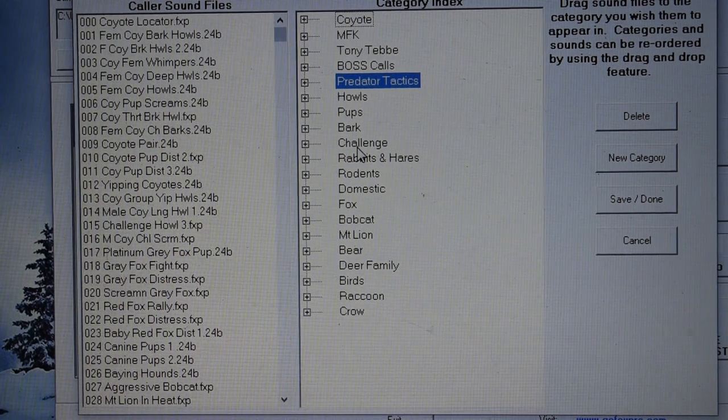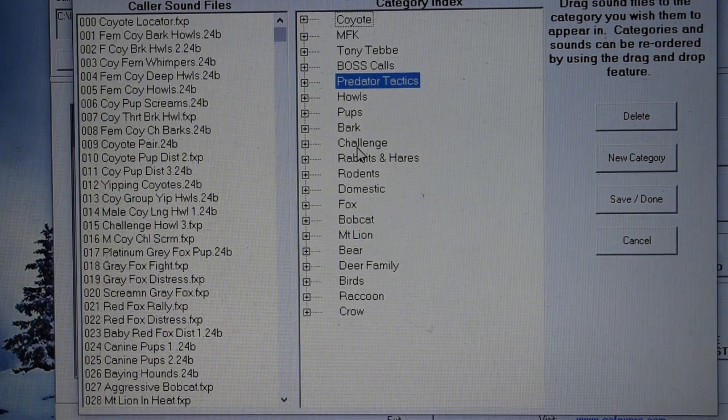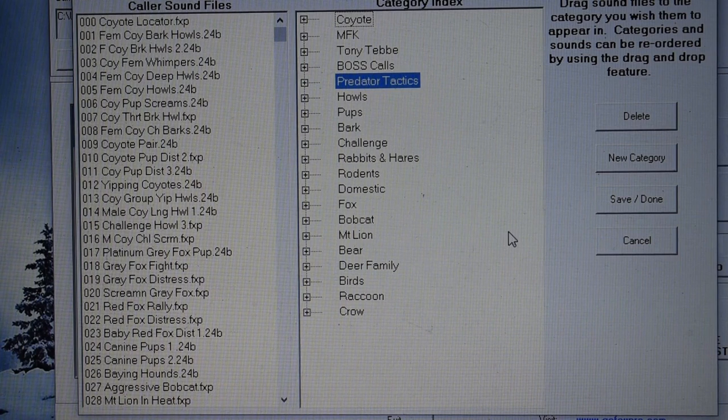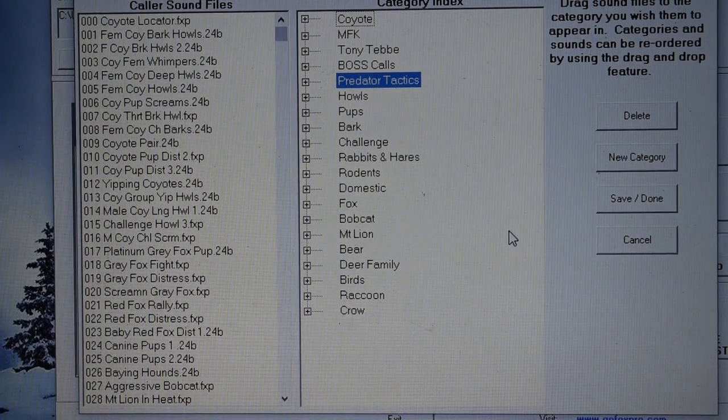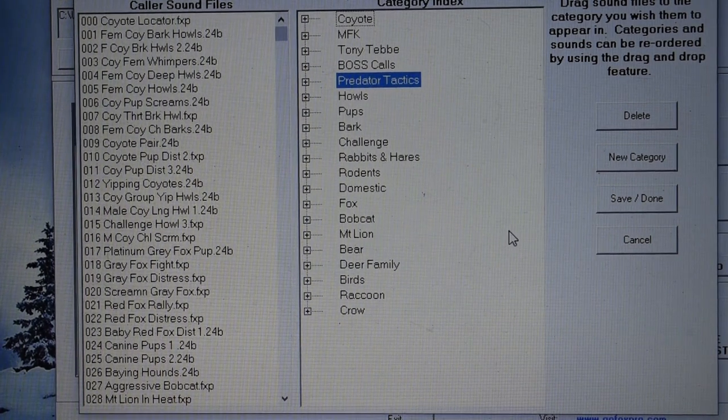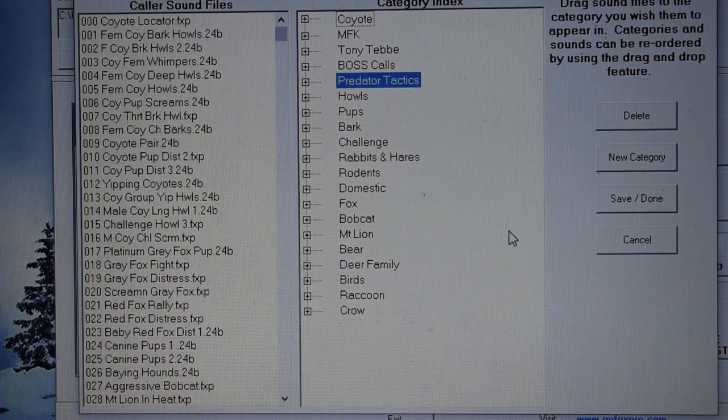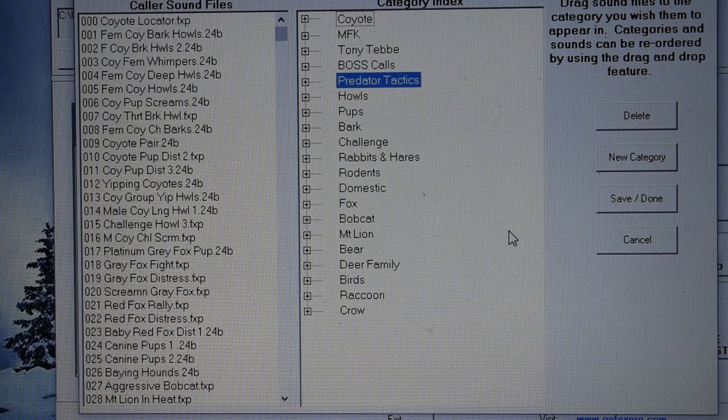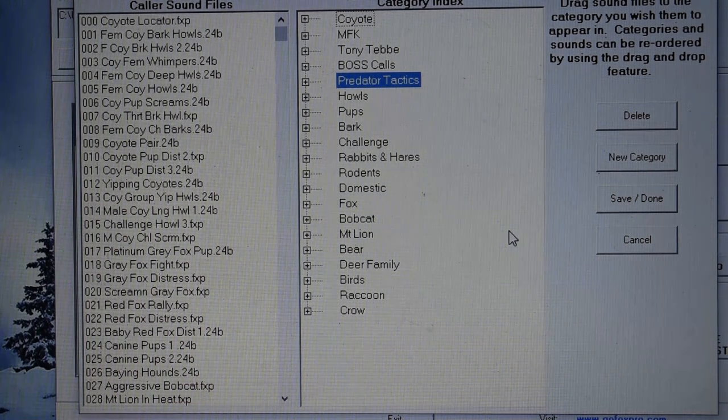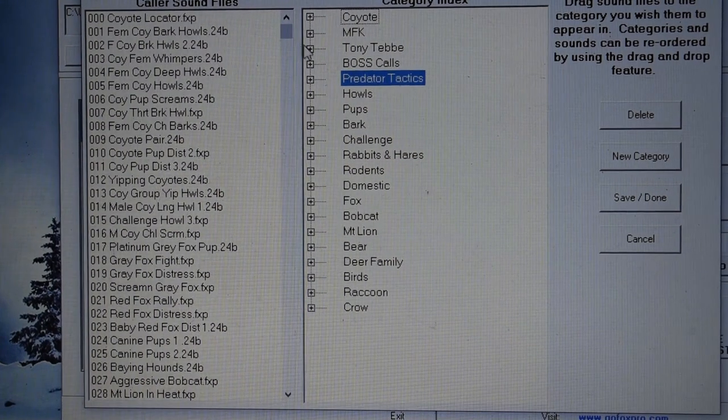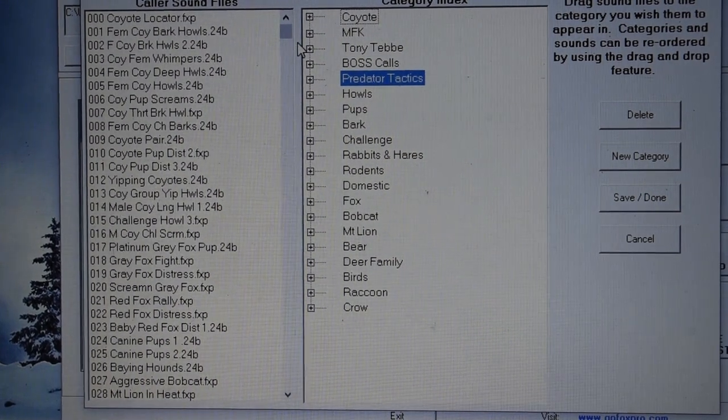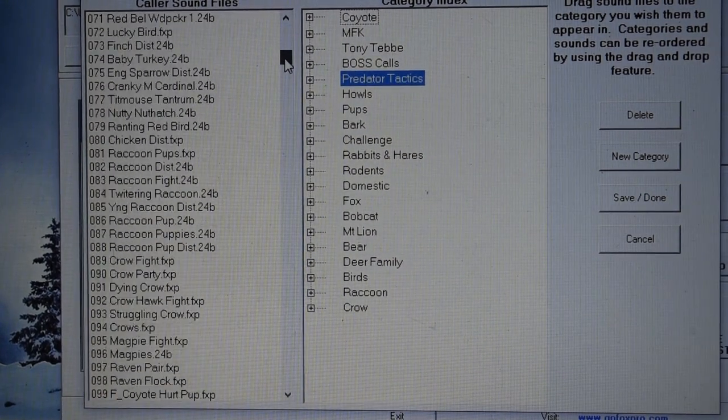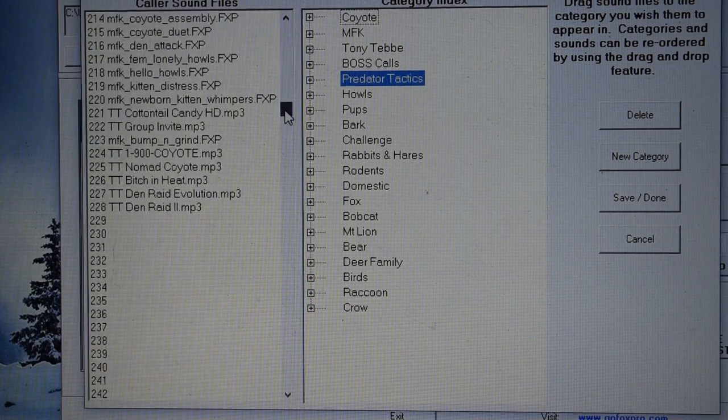Say I'm on a stand and I got a dog that's hanging up a couple hundred yards away and I want to bring him in closer. You know, I may not have a call that I want to use on my favorites list. So, I can hop into my MFK calls real fast and select a call from there. But, once you get to this point, you want to scroll down to where your new calls are. So, I'll scroll them down.